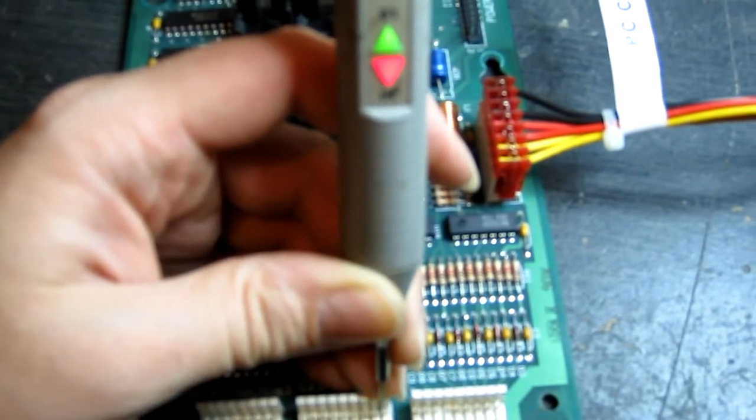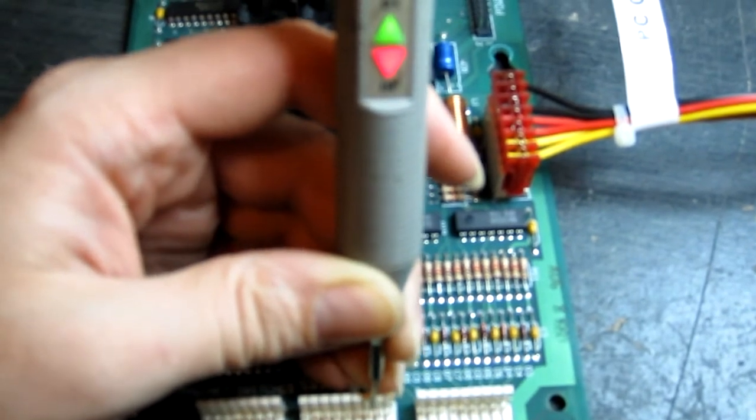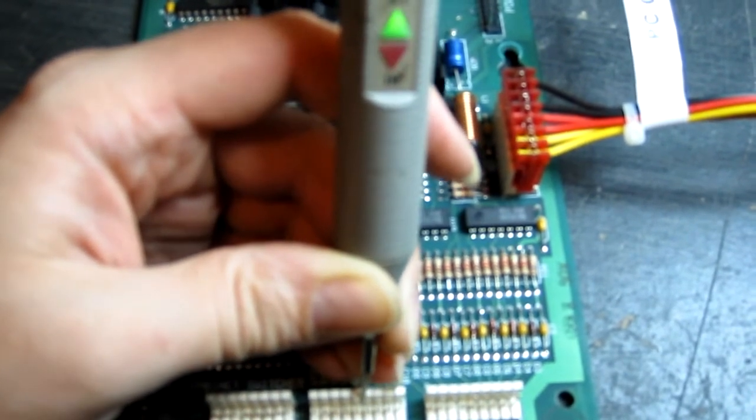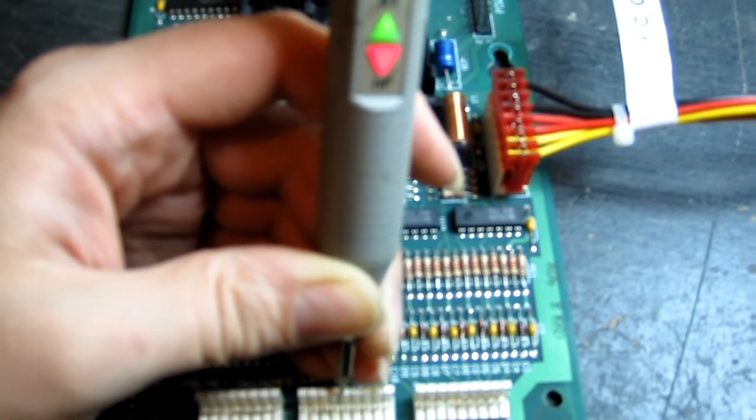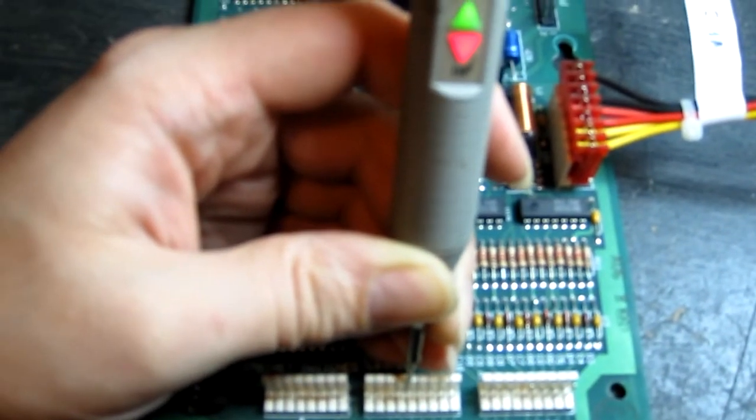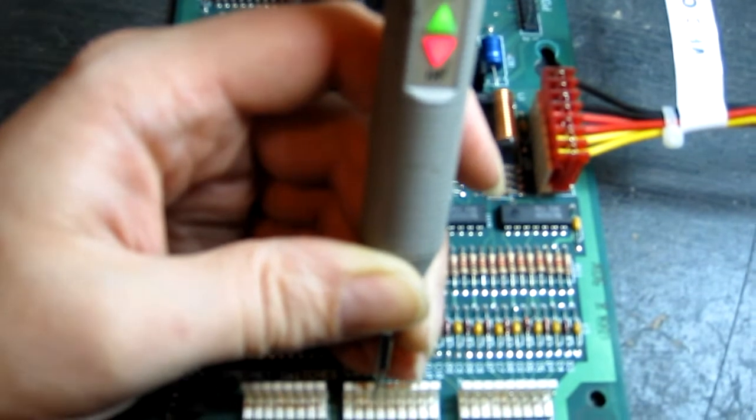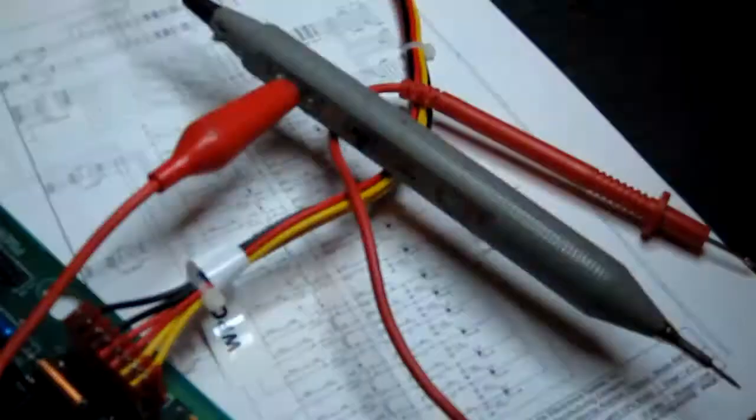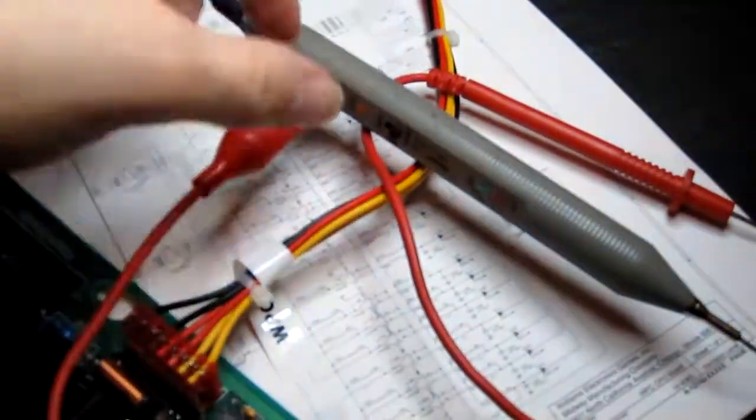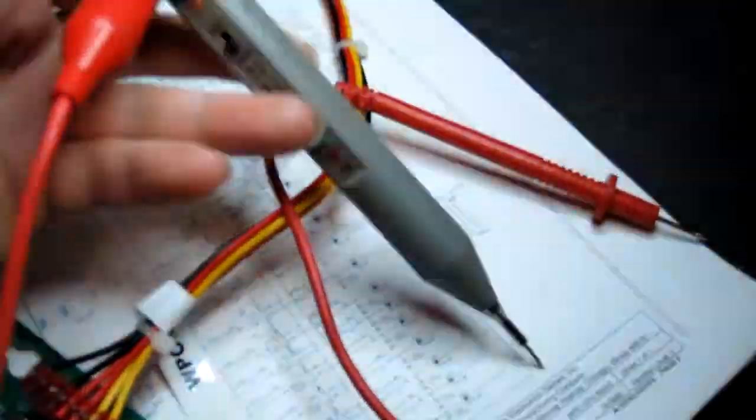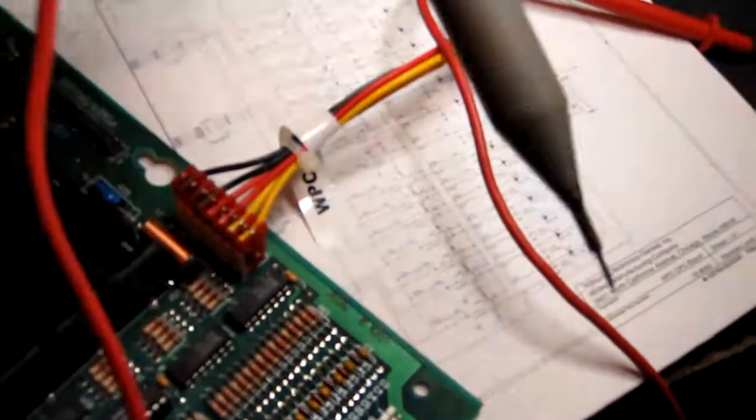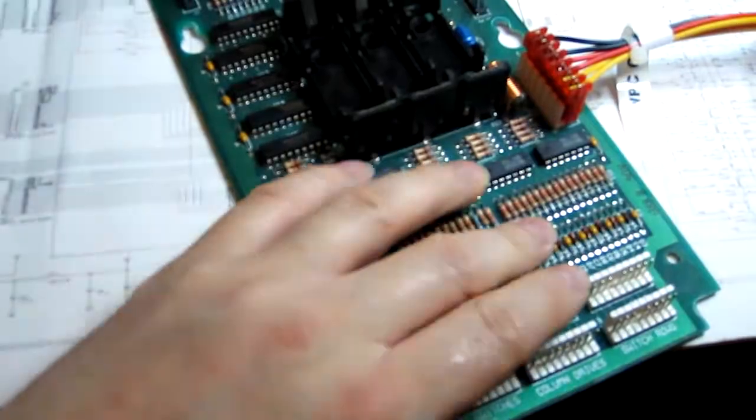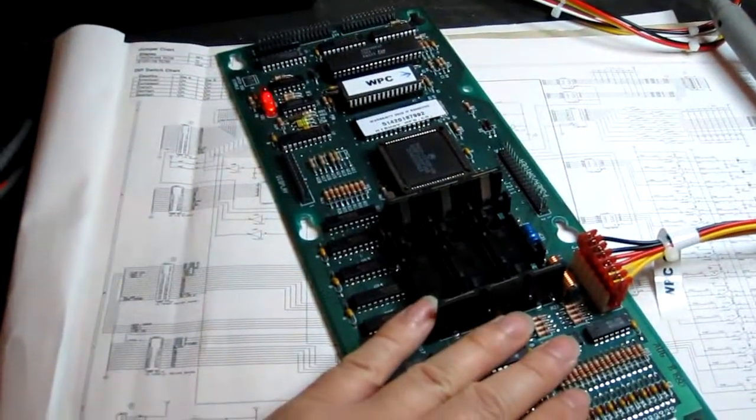The next job basically is to test that that's working and then we'll start testing the switch rows. So all column drives are now working. To test the rows, I've basically hooked up my pulser so I'm going to be putting pulses into the switch row inputs and then I'm going to be reading the outputs of the 339 comparators to make sure they match. And they all tested good, so I think this is ready for testing in a machine.